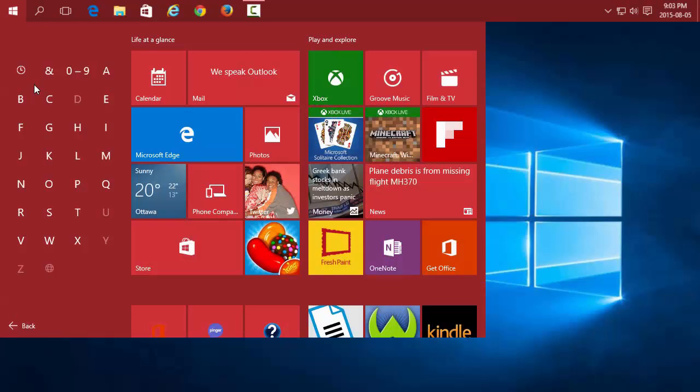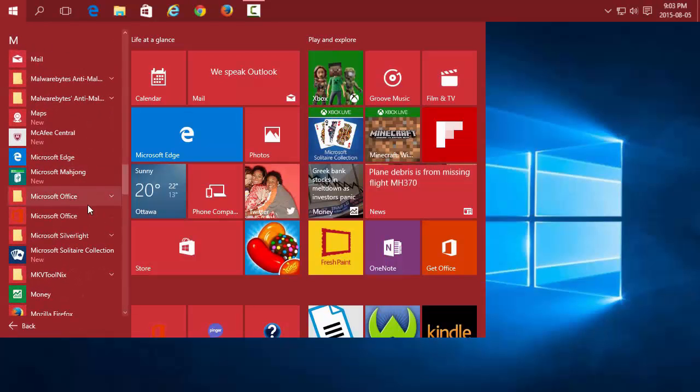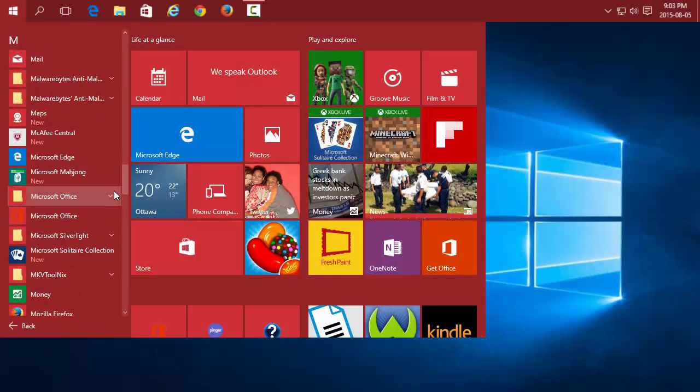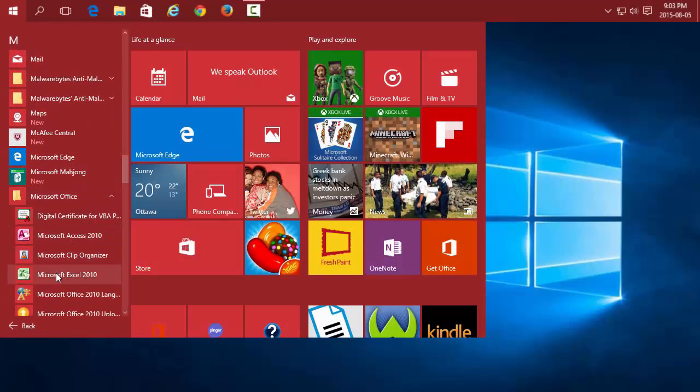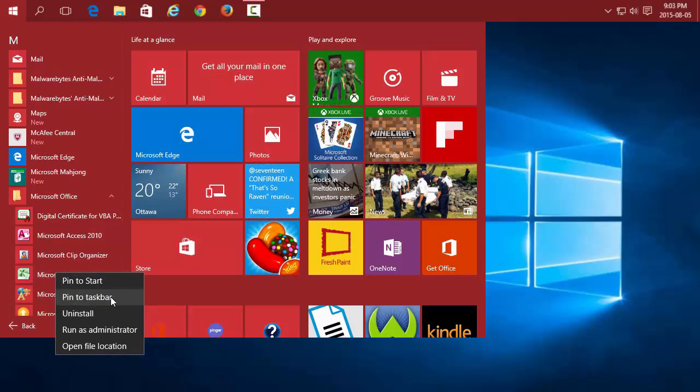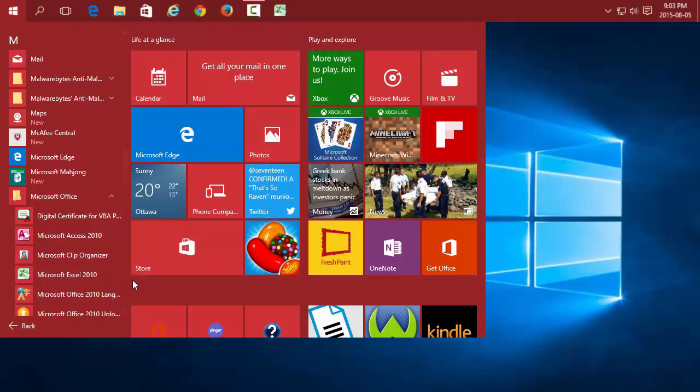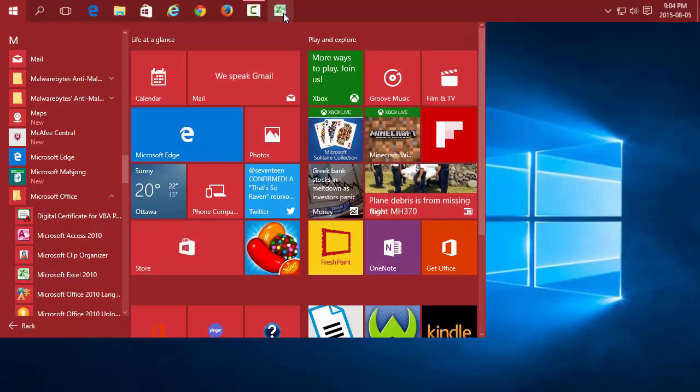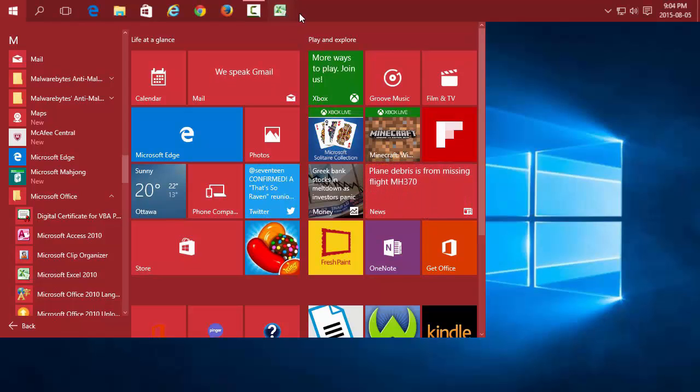I'm going to do Microsoft Excel. Right-click on the application and choose Pin to Taskbar. It will then show up in your taskbar.